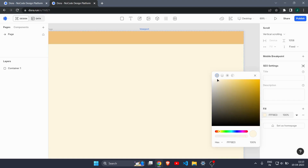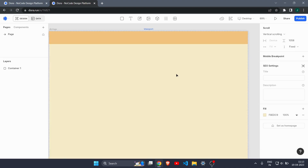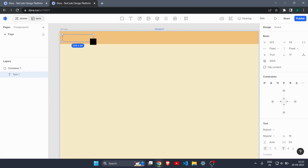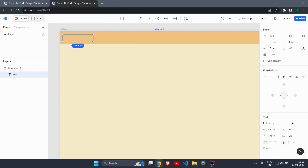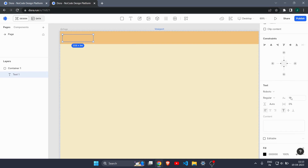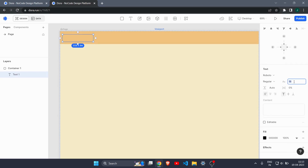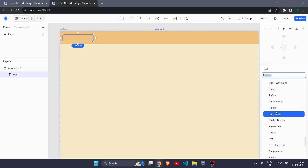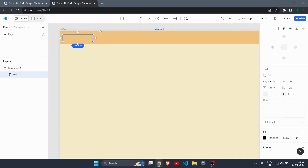That looks great. Now let's create some text in our navbar. I'll create a text box, and on the right side you can change properties. I'll increase the font size to 50 and change the font to 'Sale'. Yeah, it's looking pretty good.